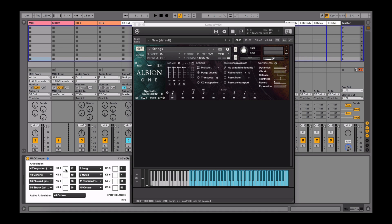Once this has been done, the squares to the right of each keyswitch can be clicked to change the articulation.